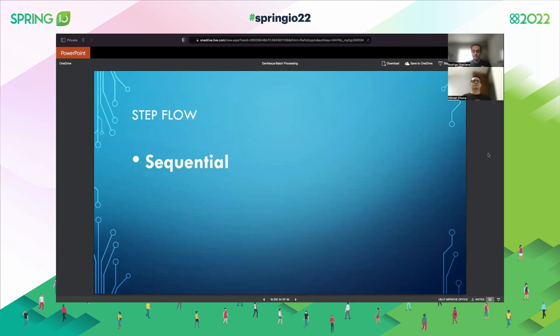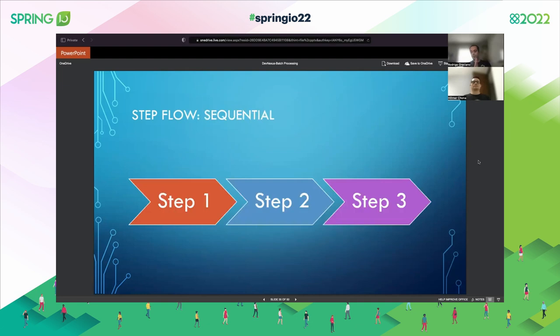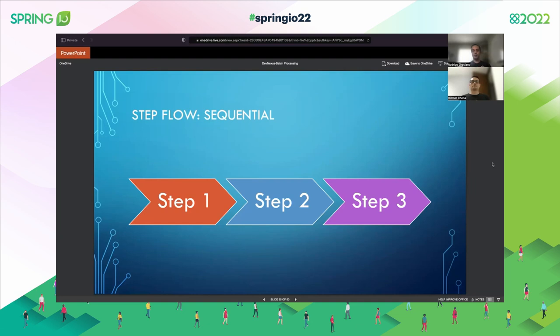So far, the way we've defined our flow was sequential — you run one step, then the second step, then the third step. Suppose you have a job where the first step reads a file and writes to the database, the second step reads from the database, joins with another table, and writes to a file. As we've seen, jobs run sequentially: step one completes, we move to step two, step two completes, we move to step three. That's the most traditional way, but it's not the only way available.